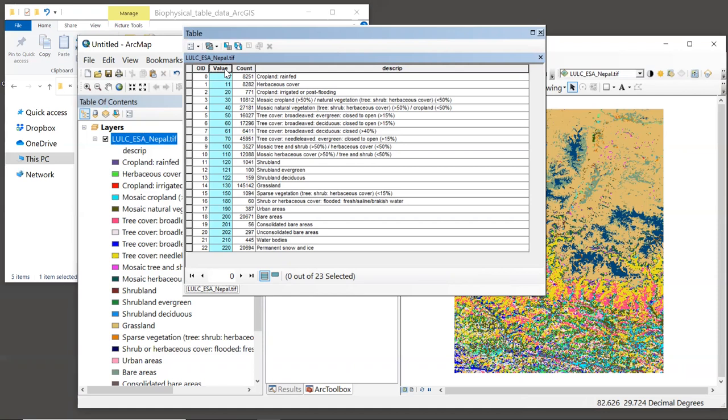Because of this, every one of these integer values must have an entry in the model's biophysical table, or the model will produce an error. So let's see how to create the biophysical table to include everything you need.